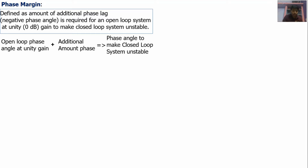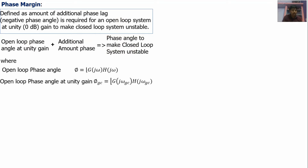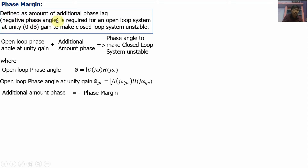For example, if at unity gain the phase angle is minus 150 degrees, we need to add a negative 30 degrees to reach minus 180 degrees — so the phase margin is 30 degrees. From this, we write: open loop phase angle at unity gain plus additional negative phase margin equals minus 180 degrees. Phase margin is represented with a negative sign because it represents an addition of negative phase angle.